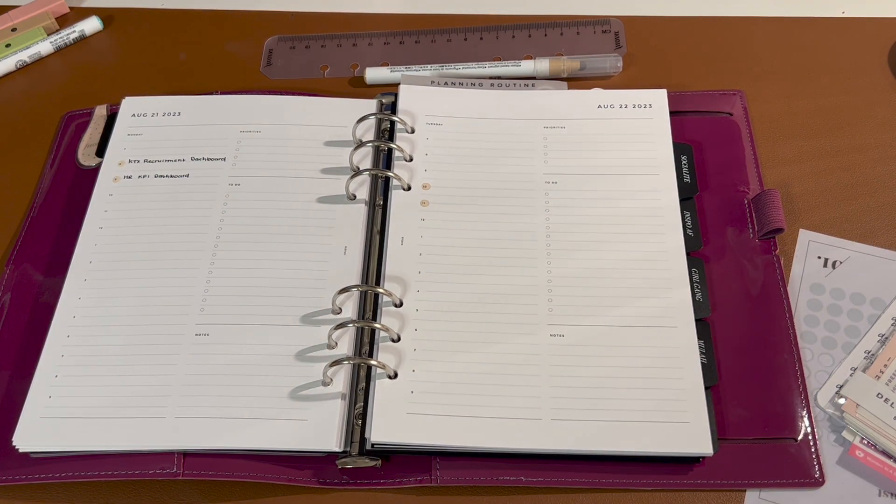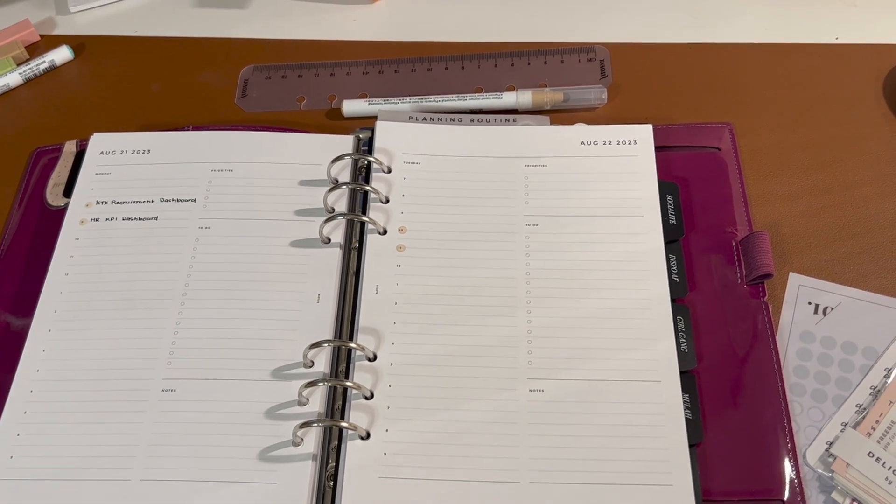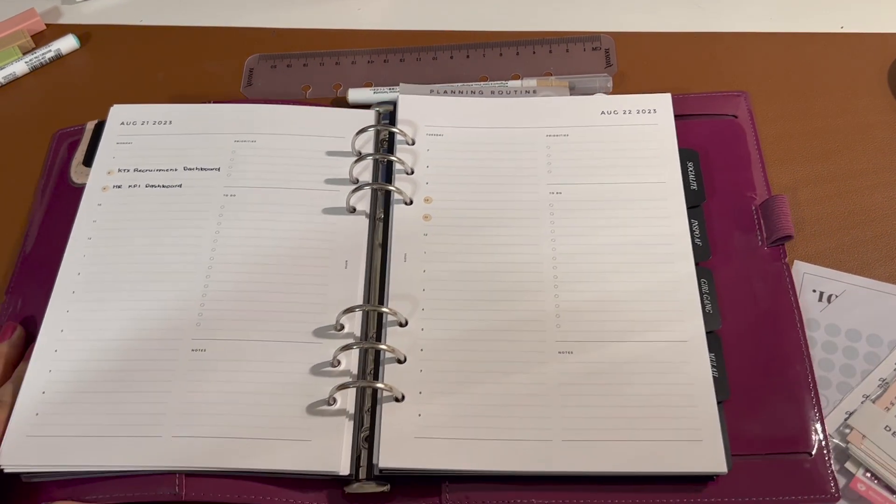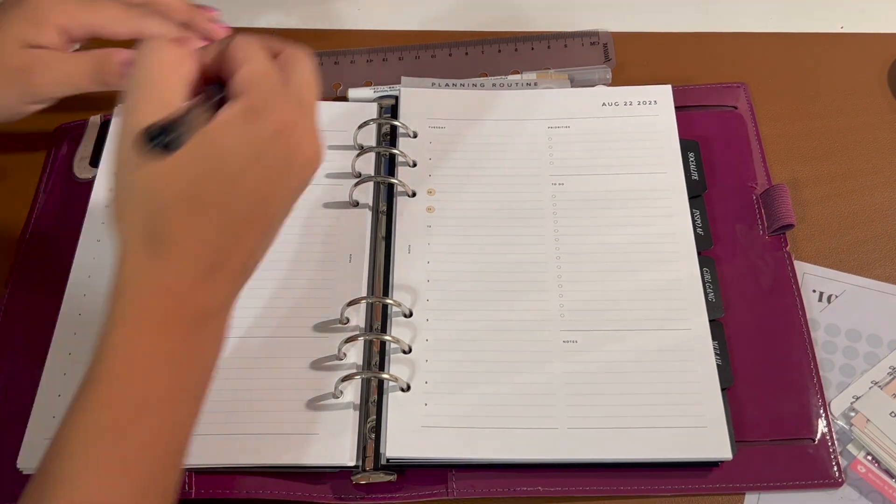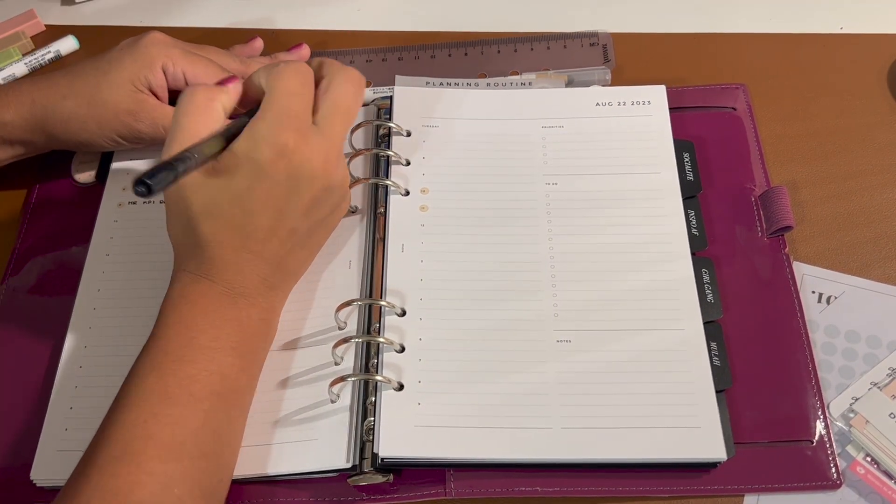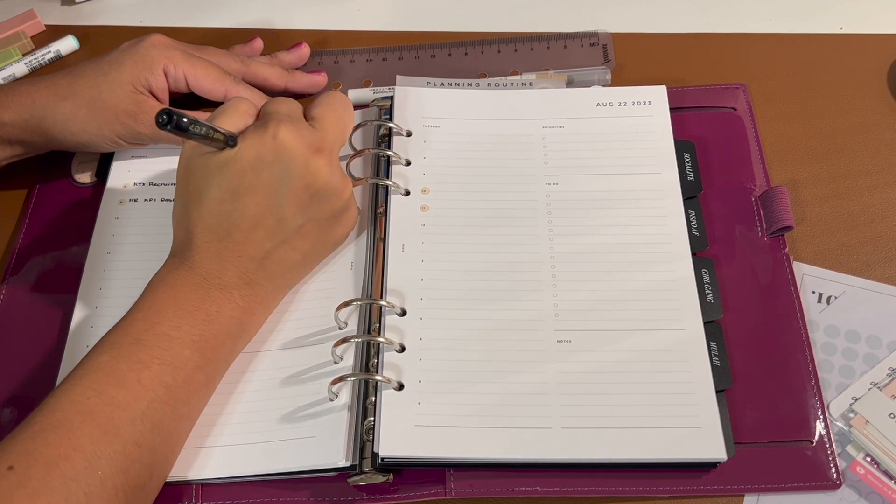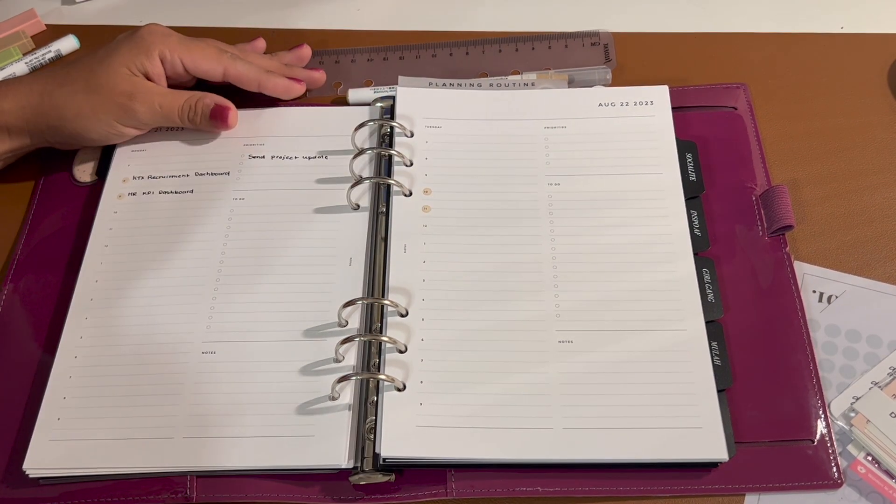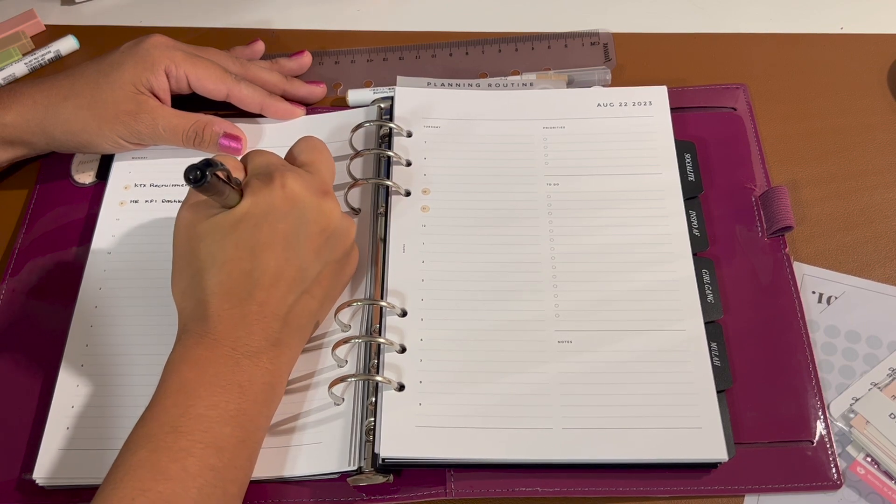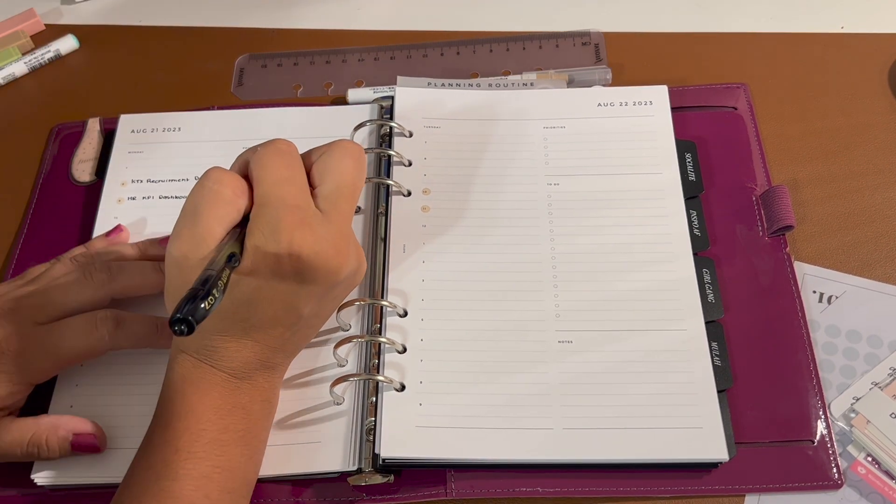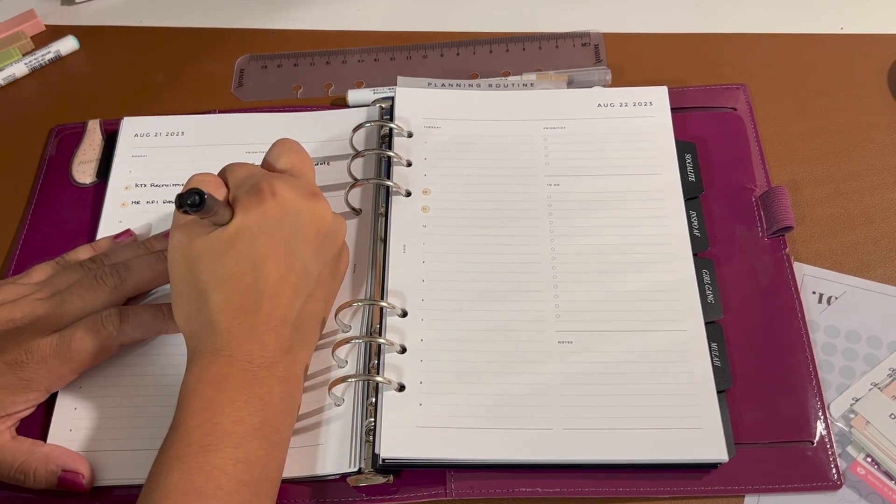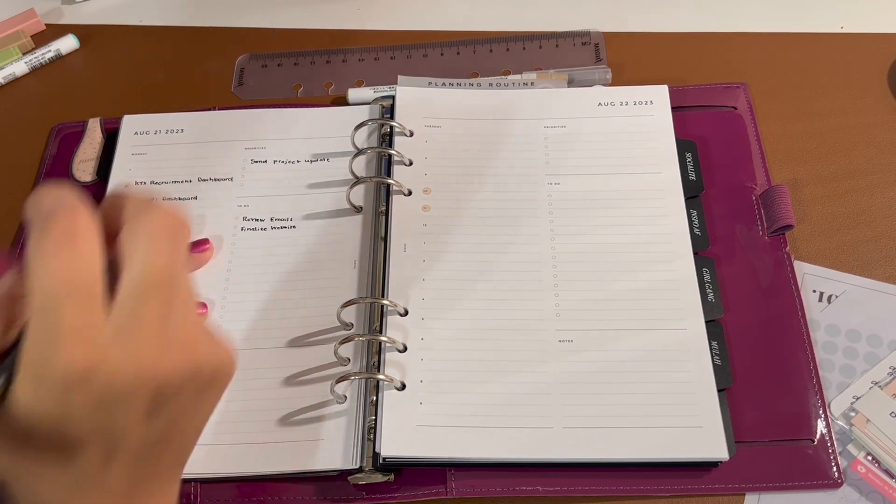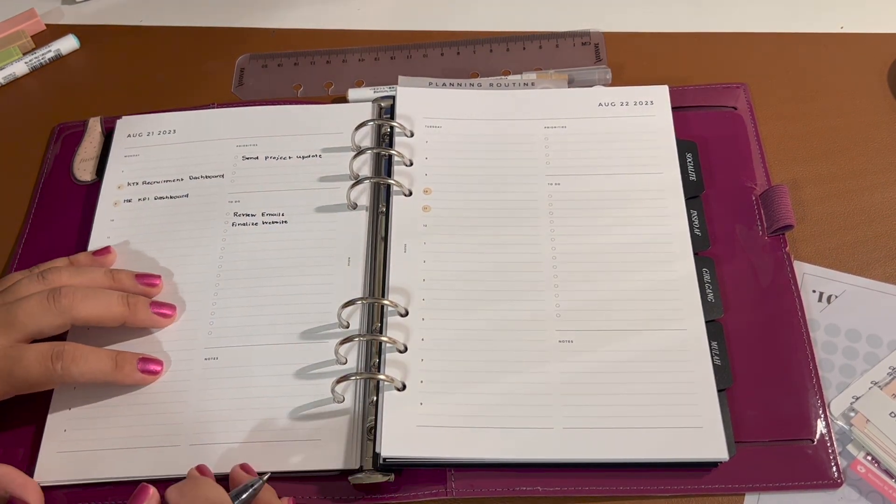The purpose of this A5 planner—you'll see I actually switched it out from that Moterm planner I was using—I'm now using the Filofax Domino Personal Organizer in the A5 size. The purpose of this planner is merely for business purposes.